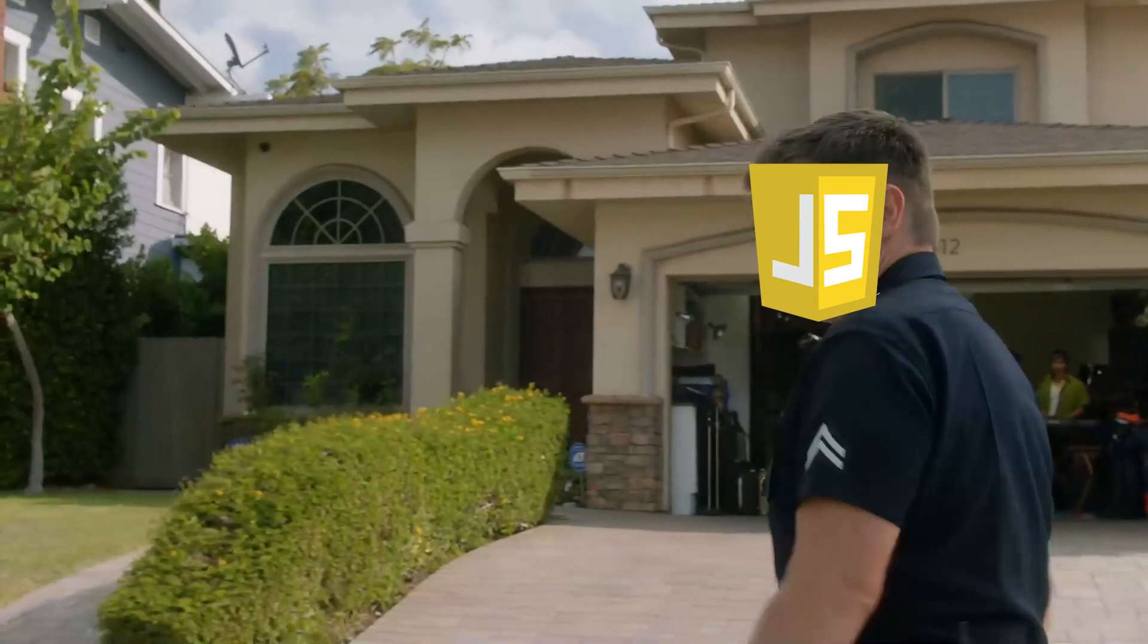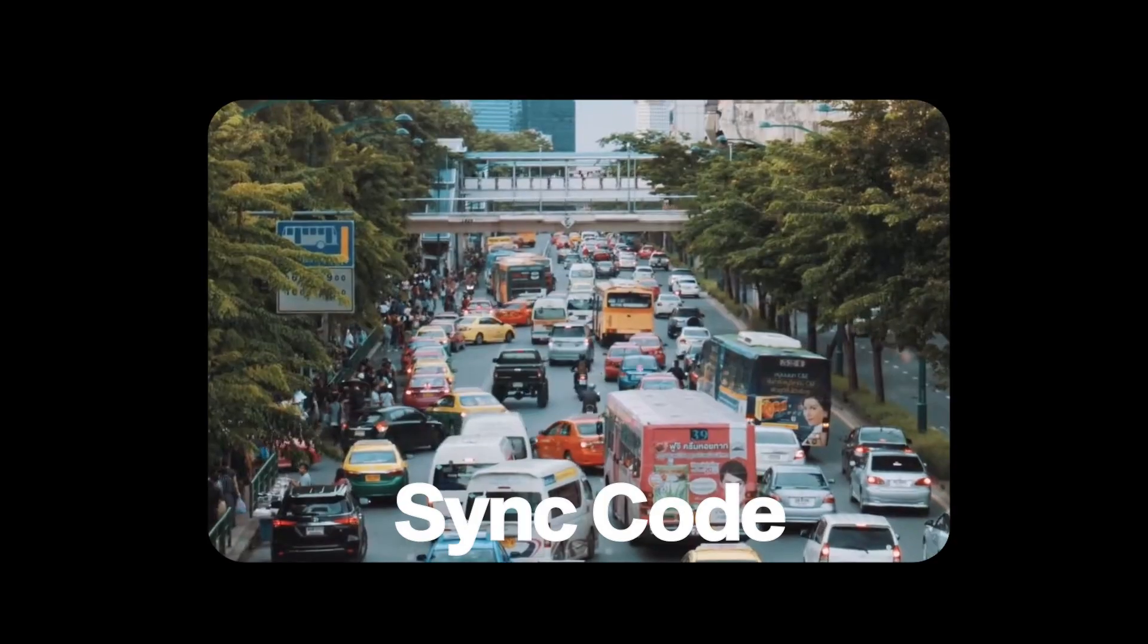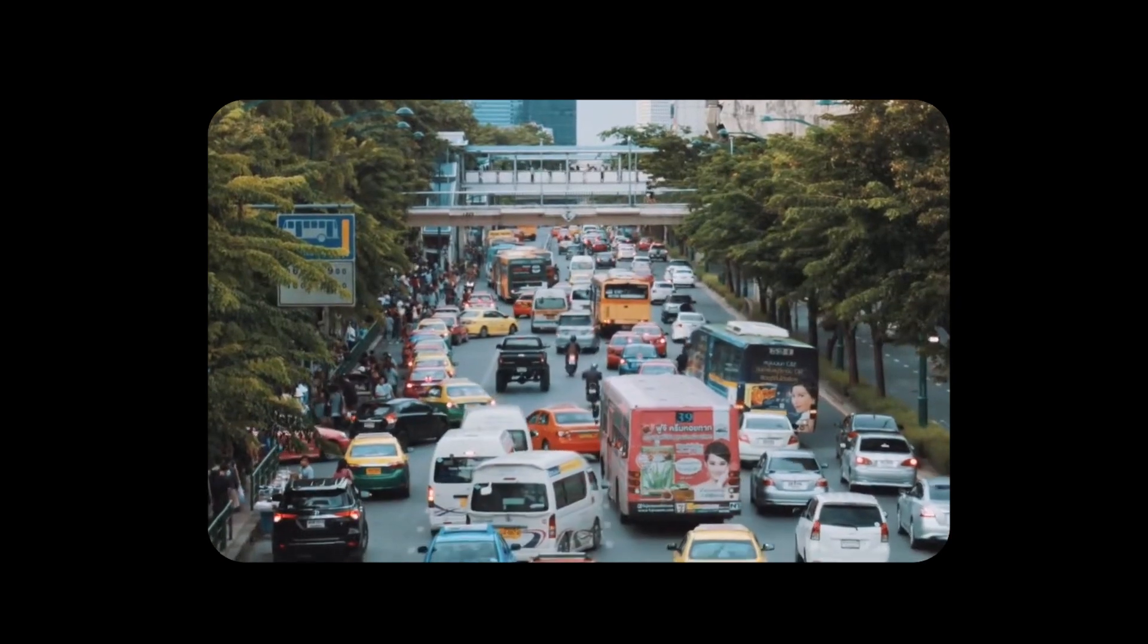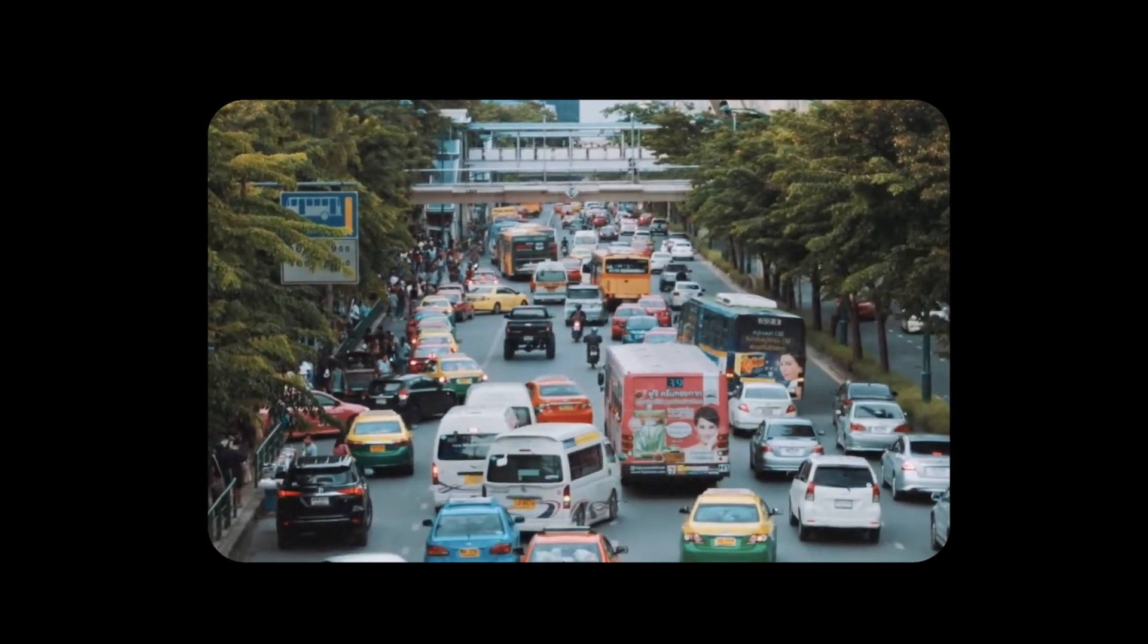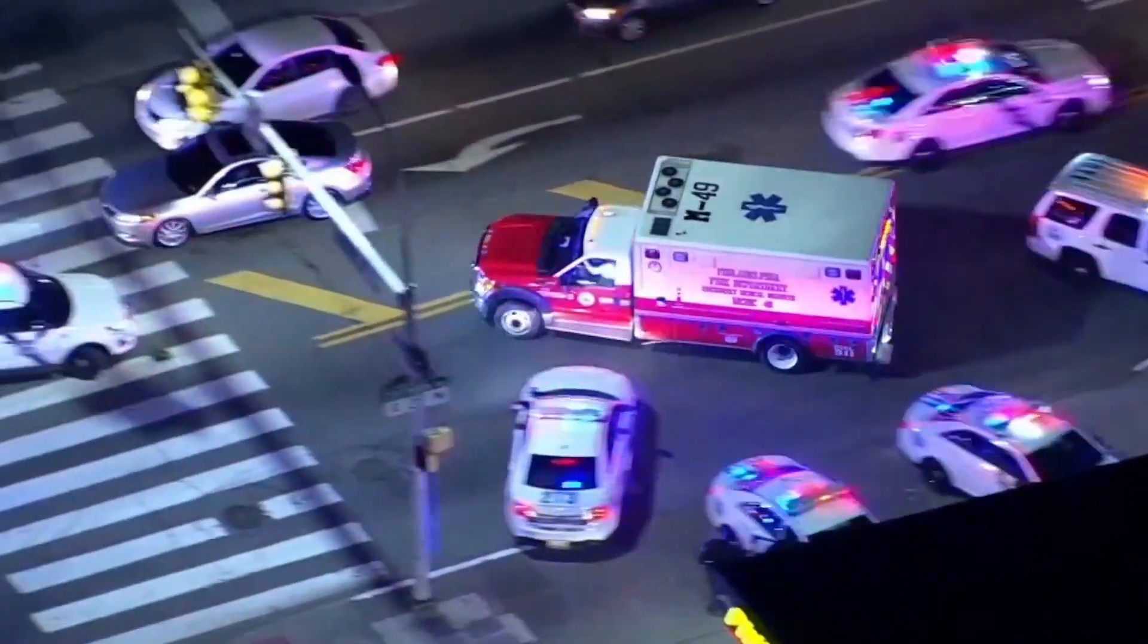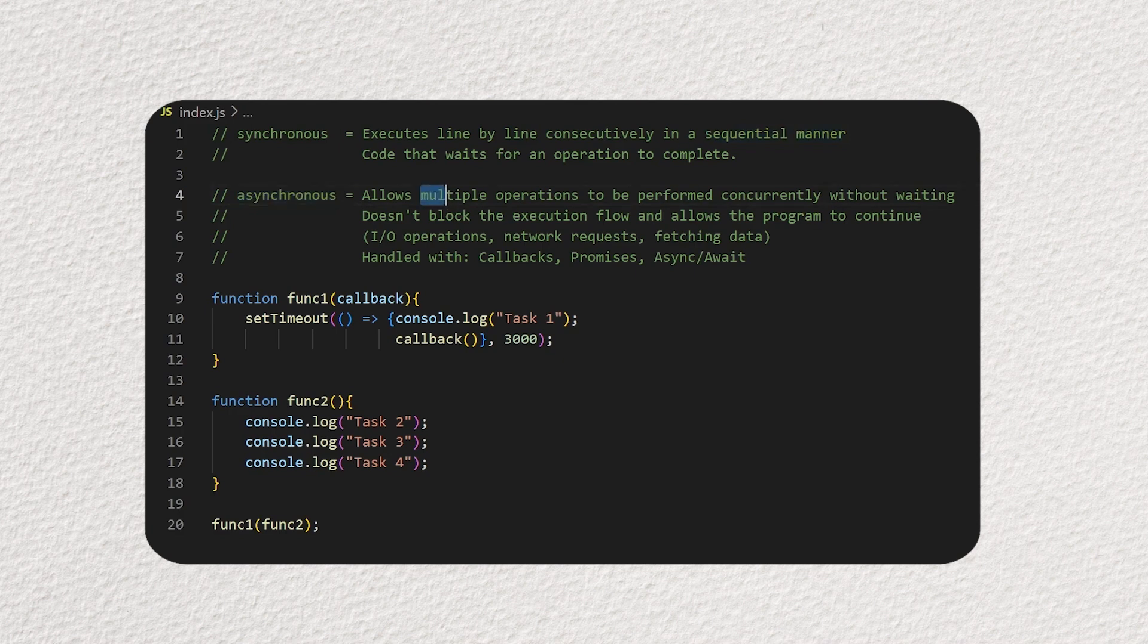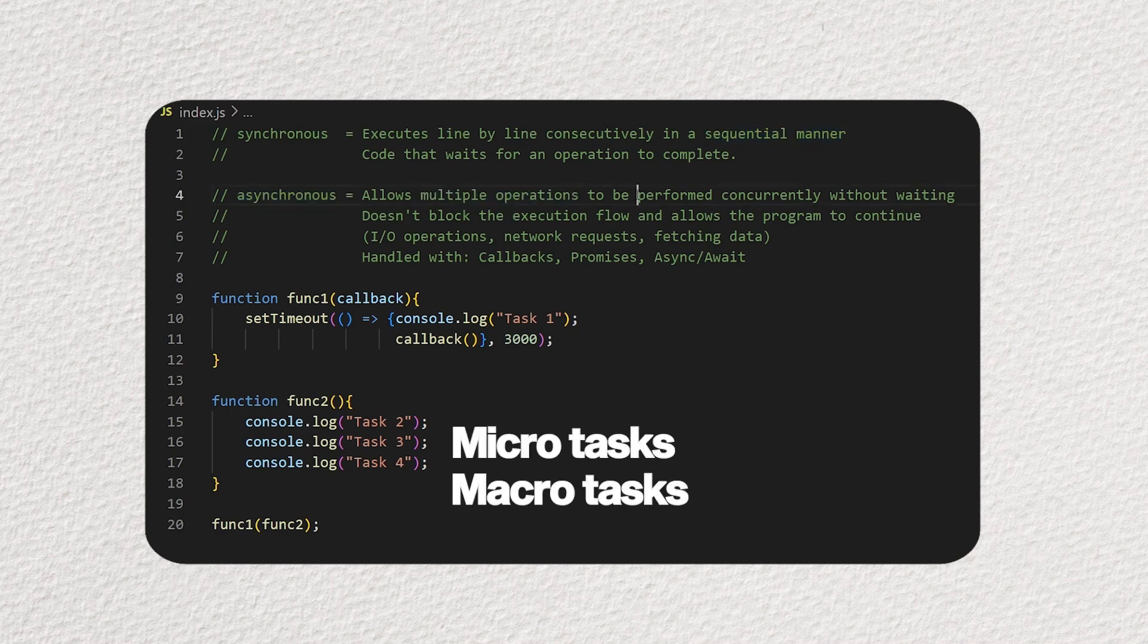Think of JavaScript like a traffic cop at a busy intersection. Sync code is like regular traffic, it goes first. But async? That's where it gets wild. Async tasks are split into two groups, microtasks and macrotasks.